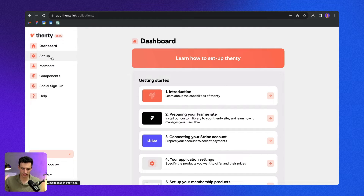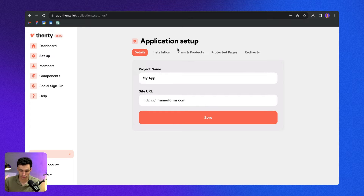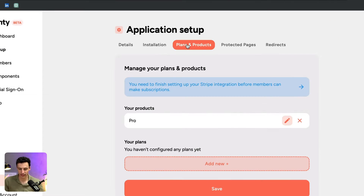Next we have Fenty, which allows you to build web apps and memberships on top of your Framer site. It essentially allows you to add authentication, lock pages, and even collect payments all through your Framer sites. Here we are inside the Fenty dashboard and it's pretty easy to set up — we just need to configure some details and we can set up things like plans.